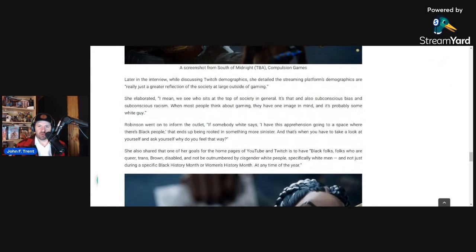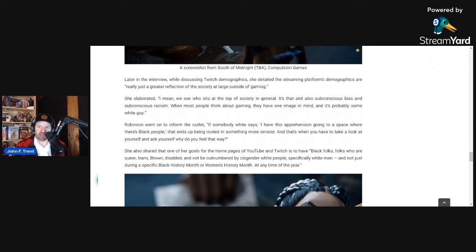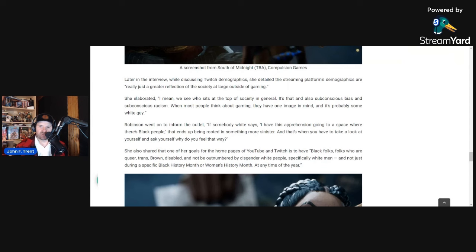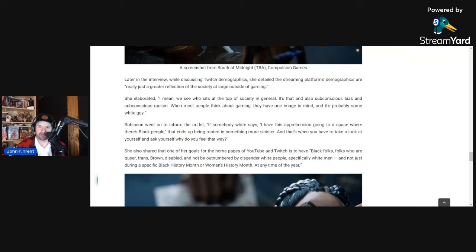But that's not all. Later in the interview, while discussing Twitch demographics, she detailed the streaming platform's demographics are, quote, really just a greater reflection of the society at large outside of gaming. I mean, we see who sits at the top of society in general. It's that and also subconscious bias and subconscious racism. When most people think about gaming, they have one image in mind, and it's probably some white guy. So it looks like she has some prejudice towards white people. Just looks like it.